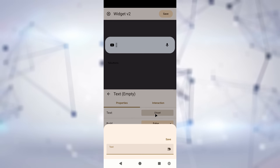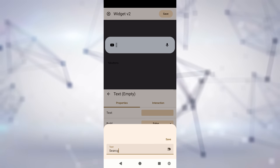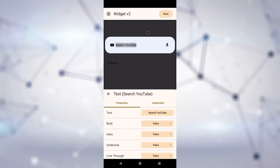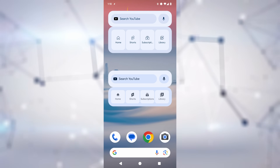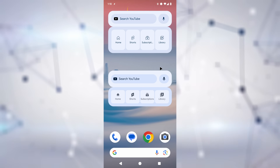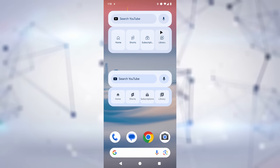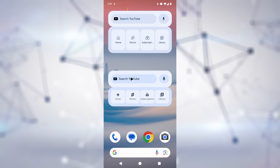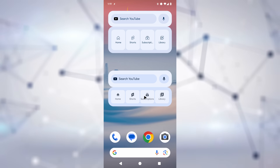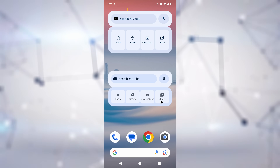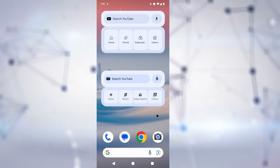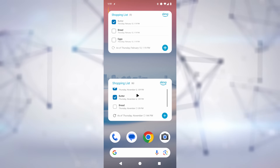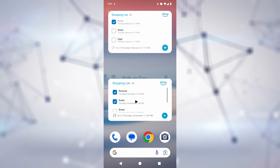Just to show you how flexible the widget builder is, here are a couple of recreations of popular widgets that I built with Tasker. The YouTube widget — at the top you can see the original widget, and at the bottom you can see the version I built with Tasker. The Alexa Shopping List — again, top is the original one and bottom is mine. Can you tell the difference?